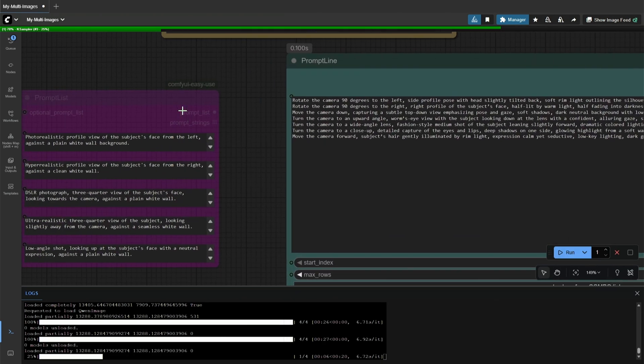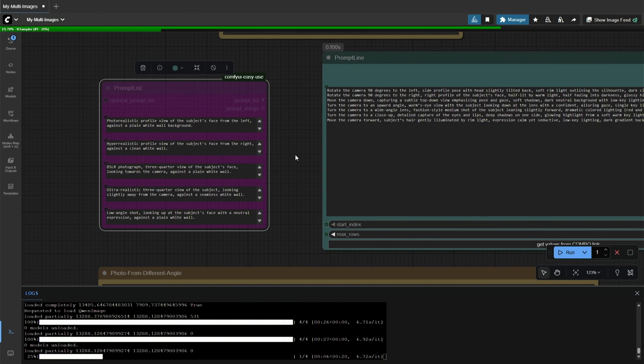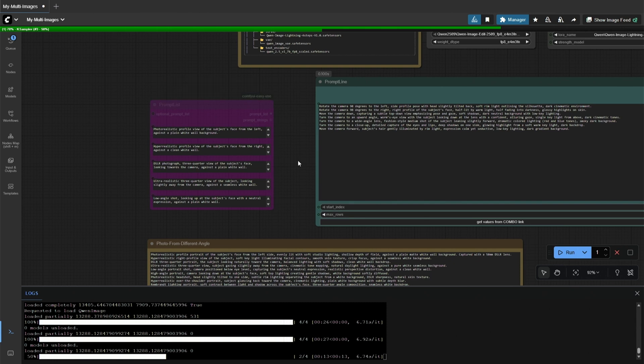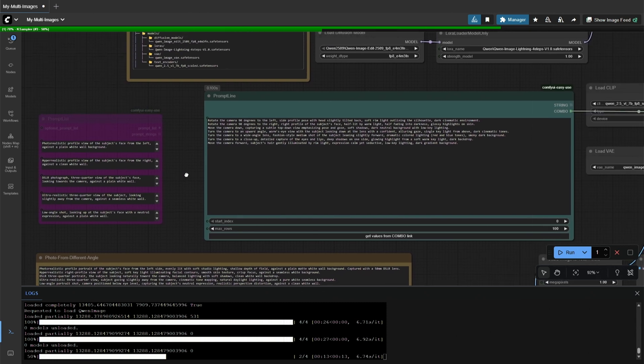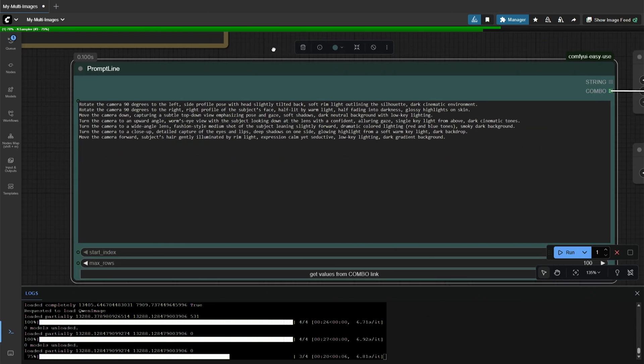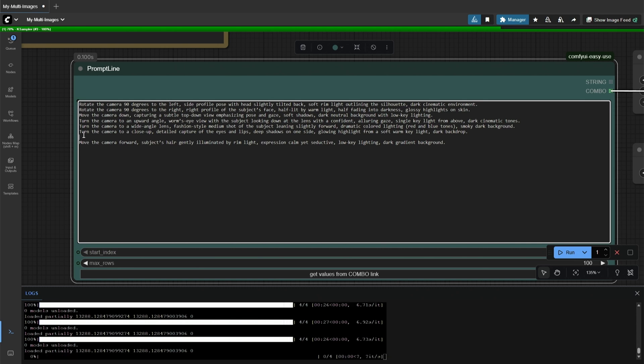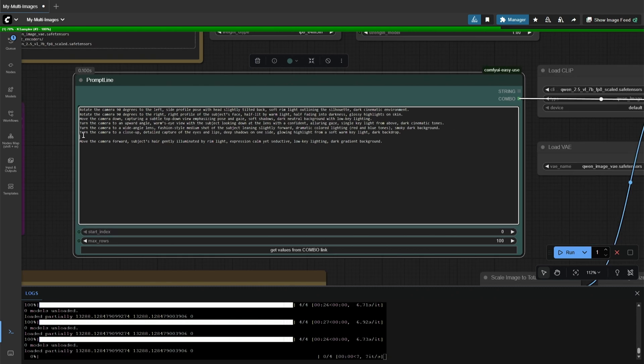You can use this node as well to process multiple prompts. It takes a list from a text node. I am using another node, and the only catch here is you should not leave an empty line like this, or else the image will be processed on an empty prompt.